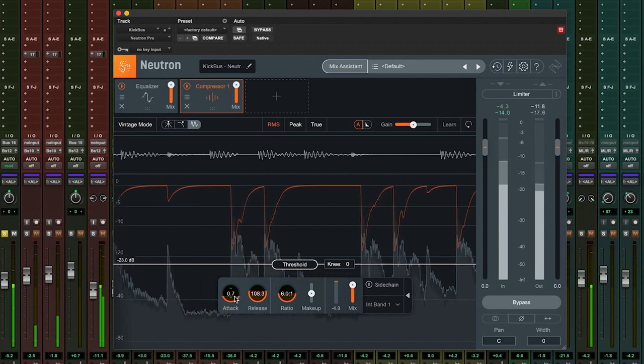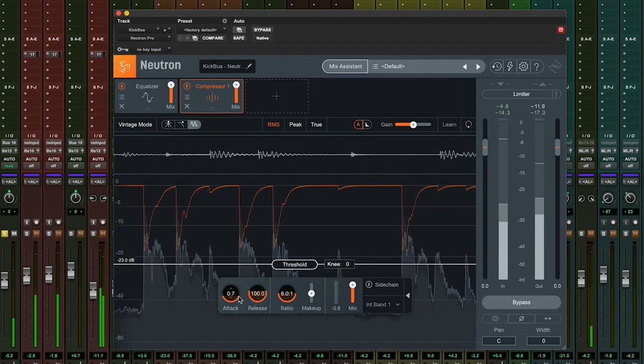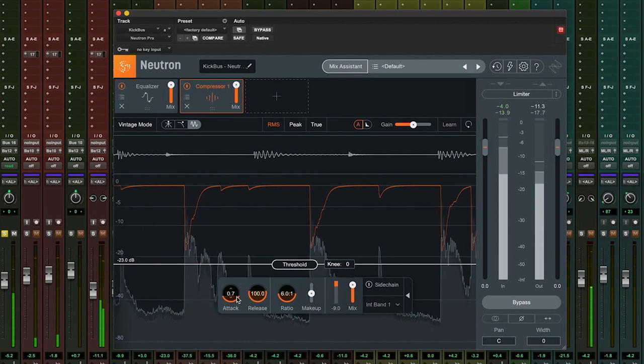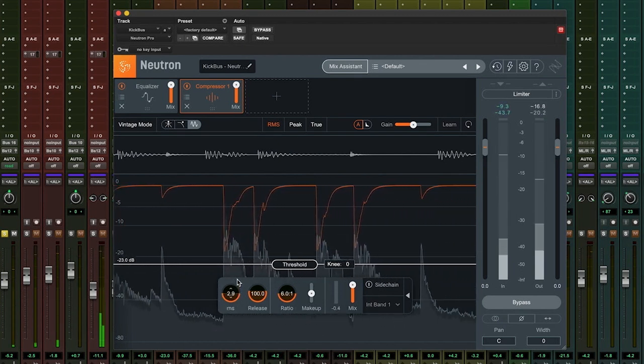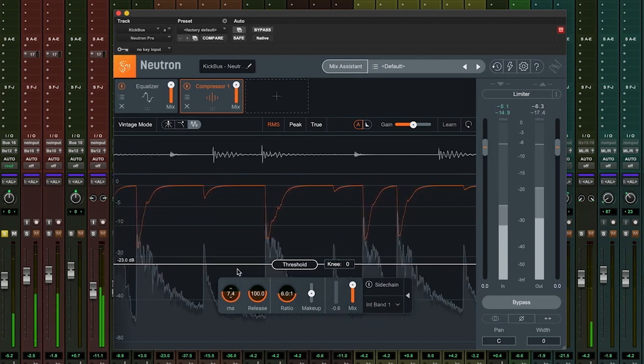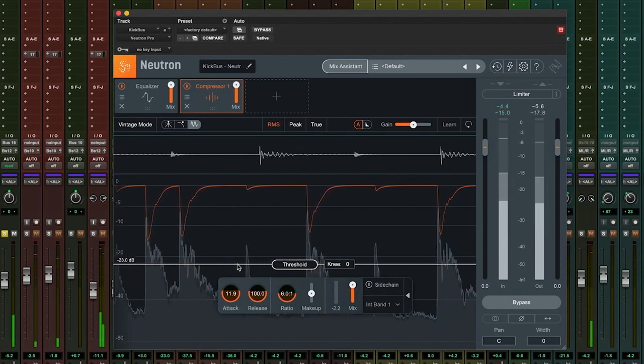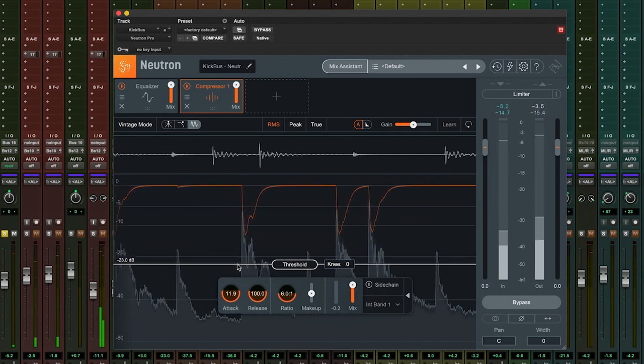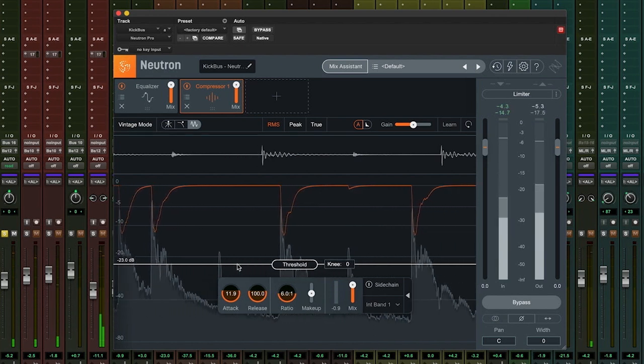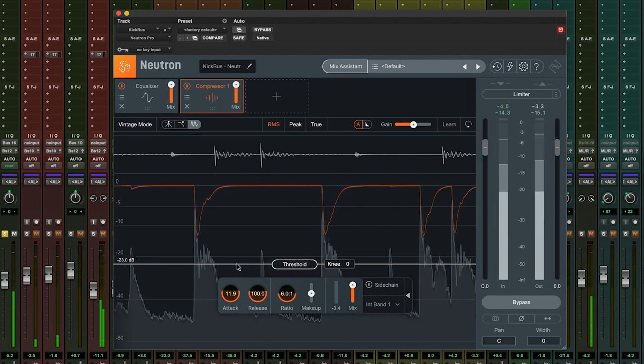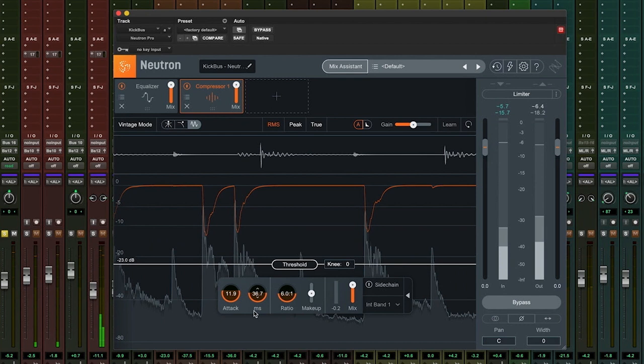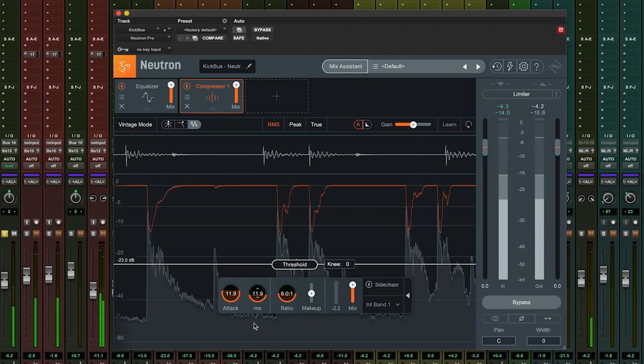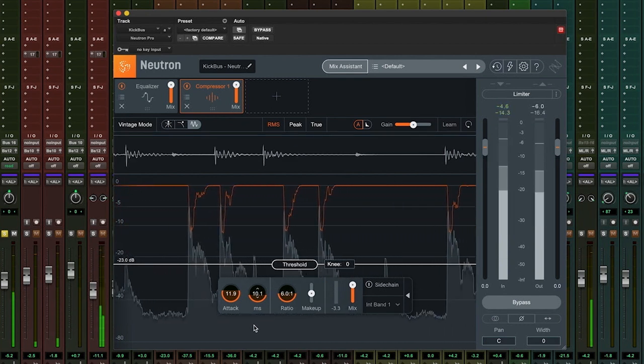With the release at a default 100 milliseconds, the compressor is taking 100 milliseconds to allow the signal to return to normal after the threshold has been breached. A good way to think of this is how long the sound is going to be compressed for. With a very short release time, like 10 milliseconds, the compression will be released very quickly, with only the initial transient being reduced.